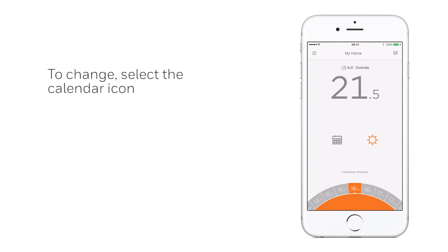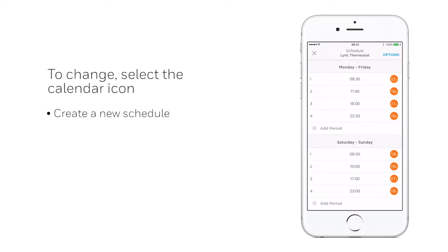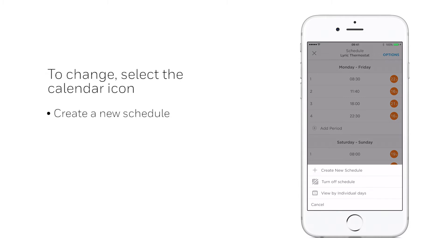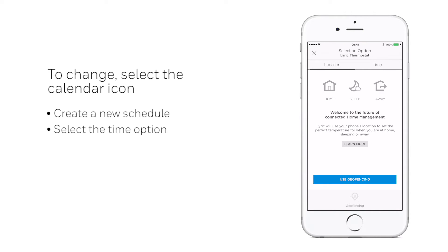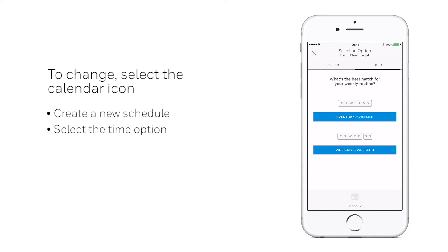To change the preset schedule in the Lyric app, select the calendar icon and create a new schedule, selecting the time option.